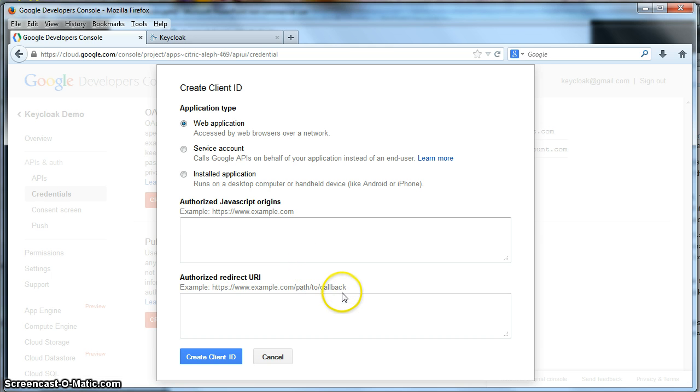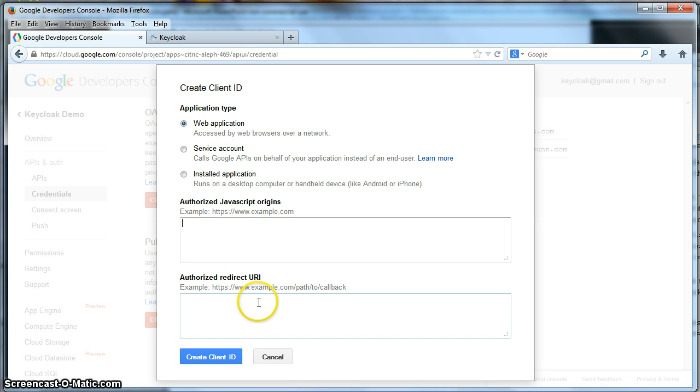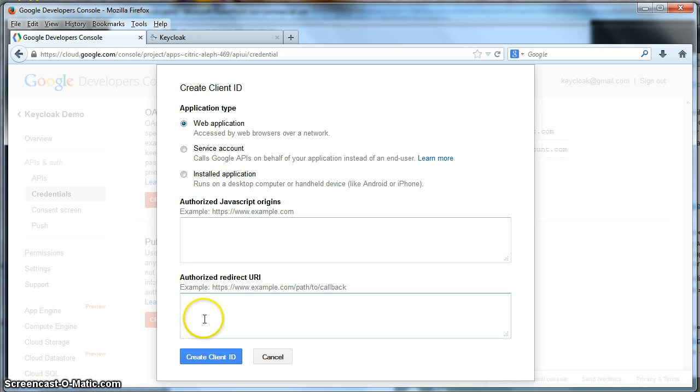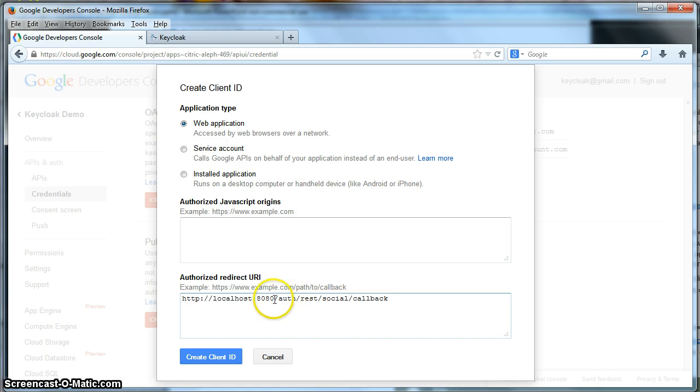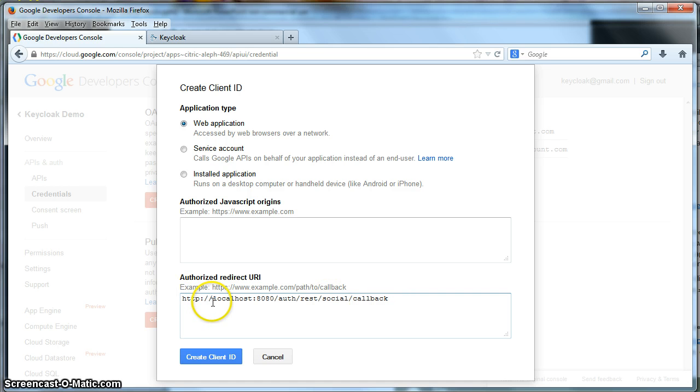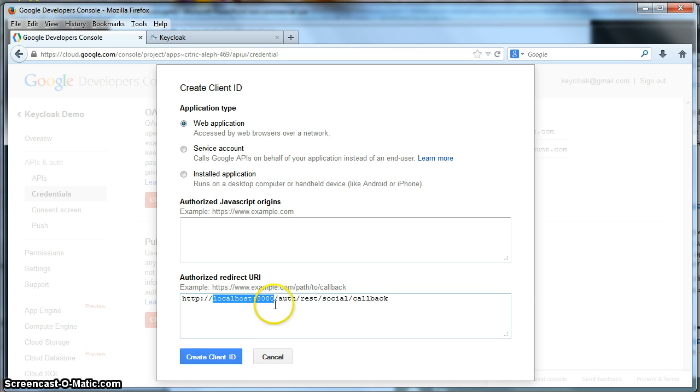We want to delete these two things. One thing we have to do is we have to specify an authorized redirect URI. This is a redirect URI back to a specific link on the Keycloak server. In this case, we're specifying localhost port 8080 as where Keycloak lives. And the callback URI is /auth/rest/social/callback. So what you'll probably change is you might change this to HTTPS and you might change this to the host and port. We click create client ID here.